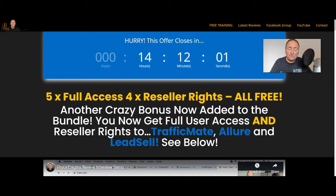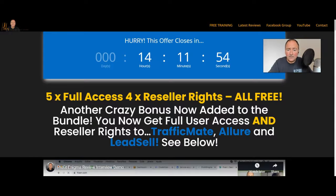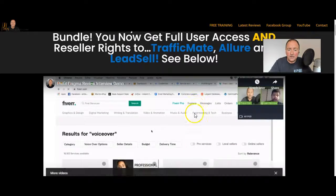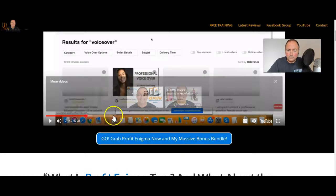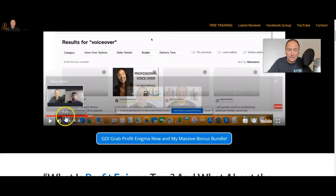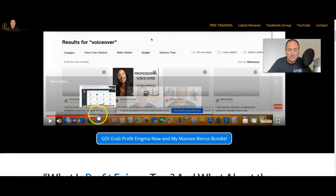All right, now I've also got a special OTO 1 bonus I'm going to show you in a minute. If you've not seen Profit Enigma and you don't know what it is yet, then you need to come and watch this interview that I did with Luan.